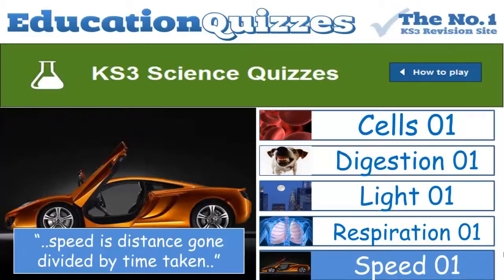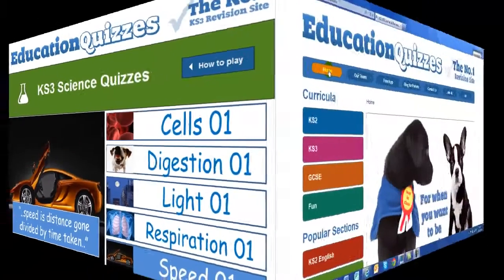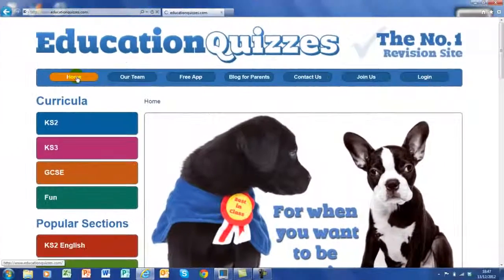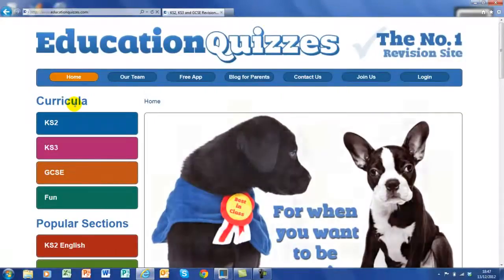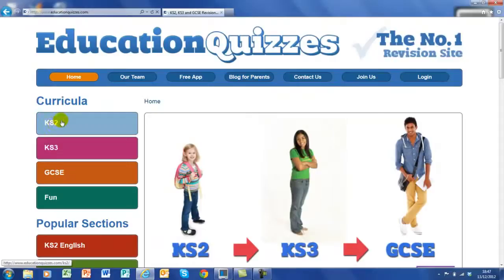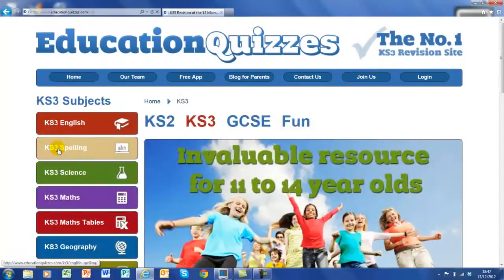Now those are just five sections of Key Stage 3 science quizzes. Let's take a very brief look now at the quiz itself in action. Here we are at the Education Quizzes homepage. We want to look at Key Stage 3 science, so first we'll click on Key Stage 3. Look for Science and click on Science here.